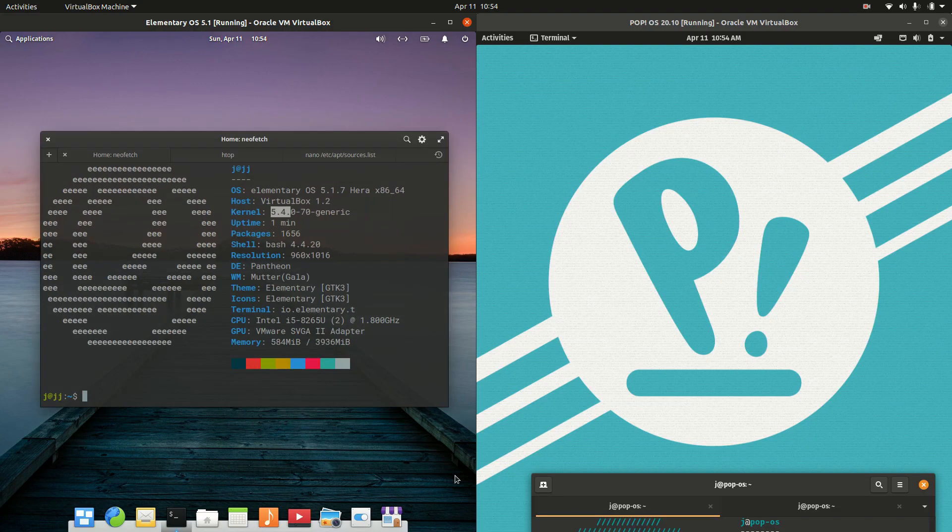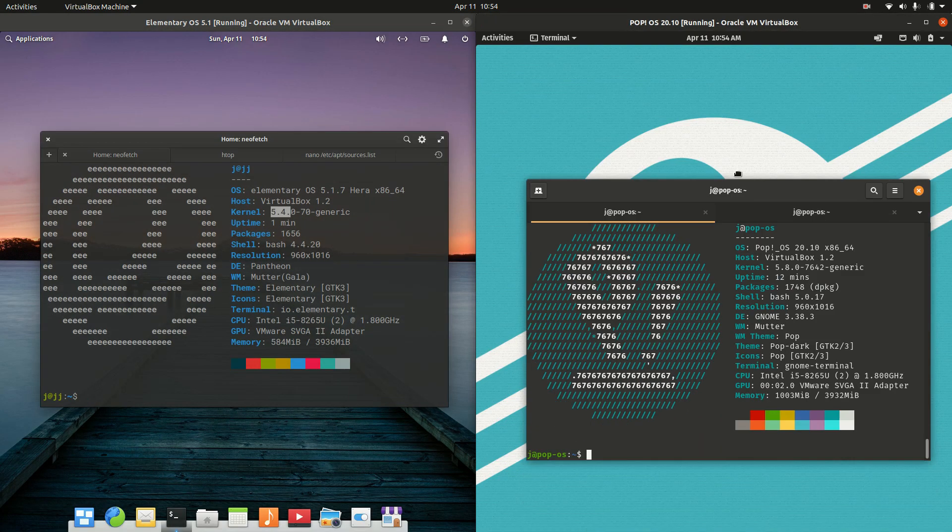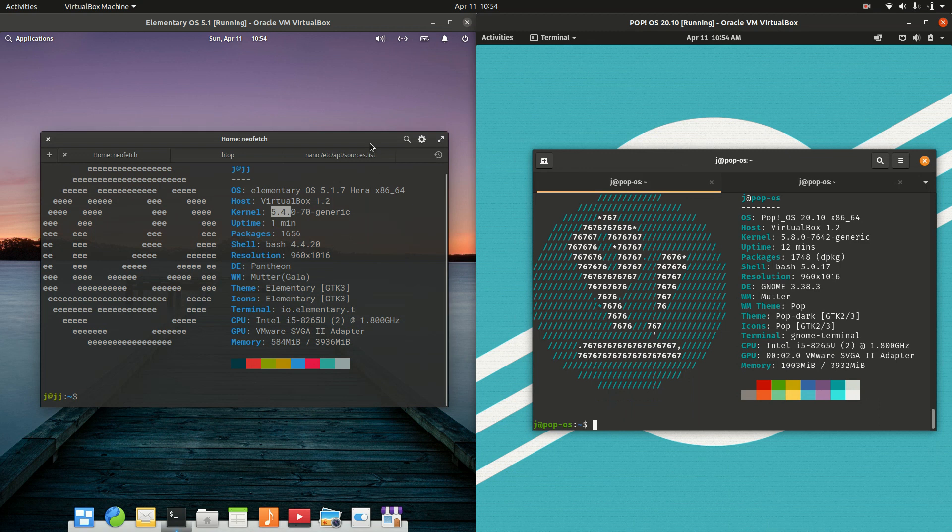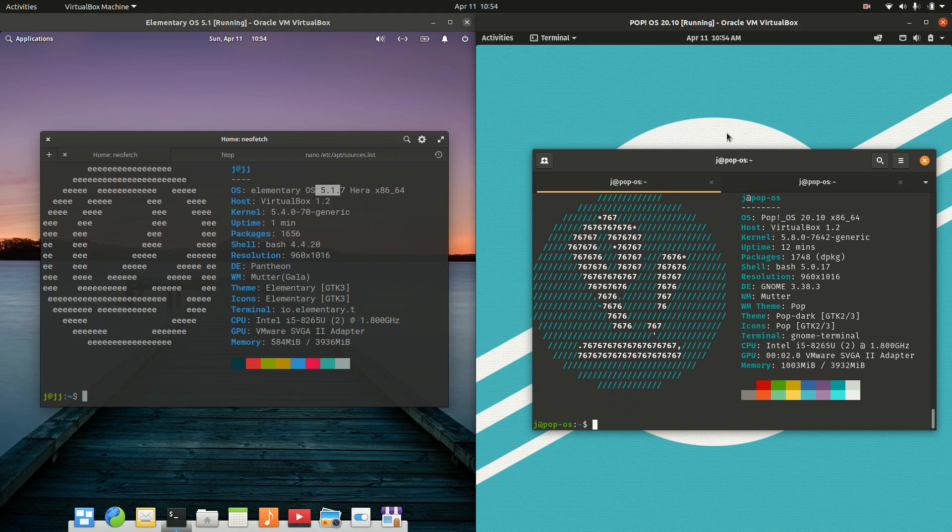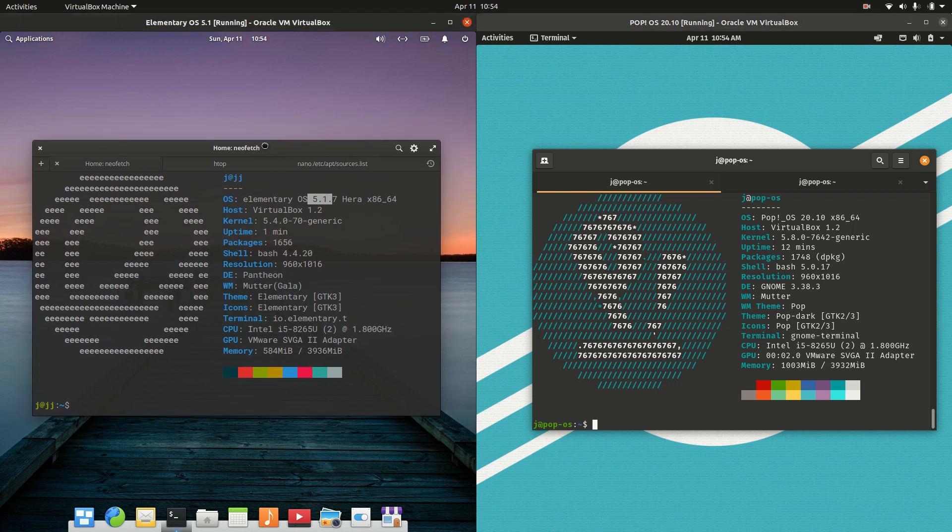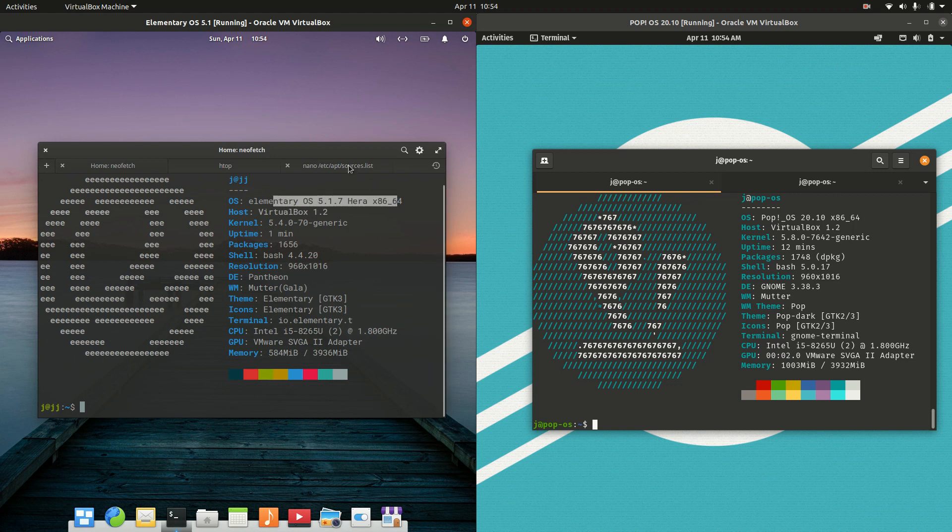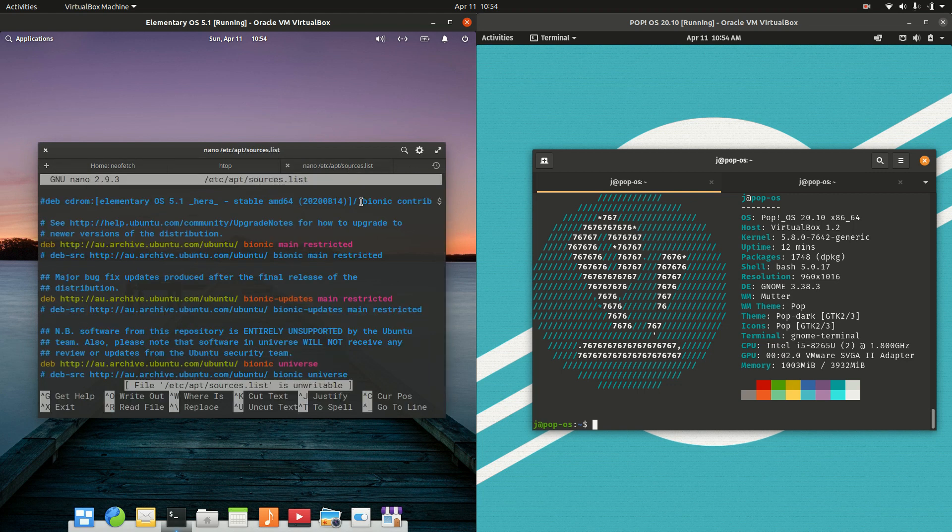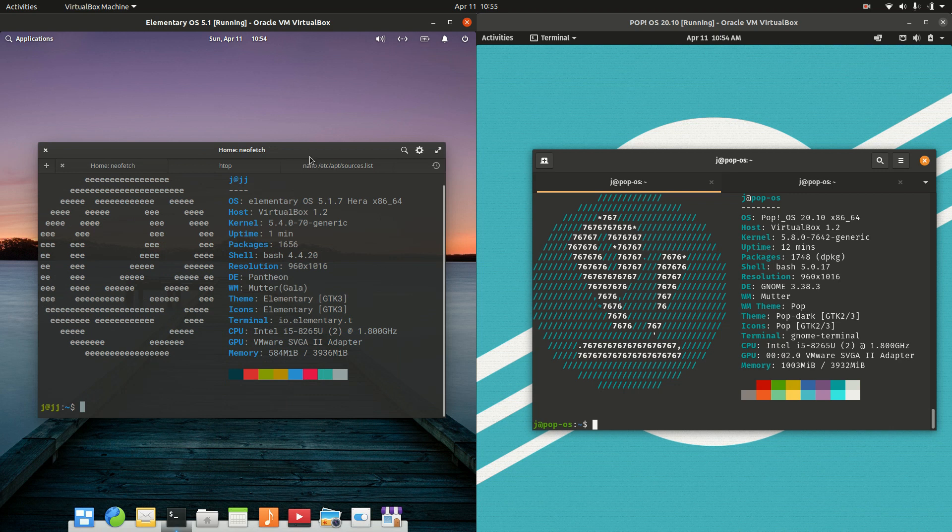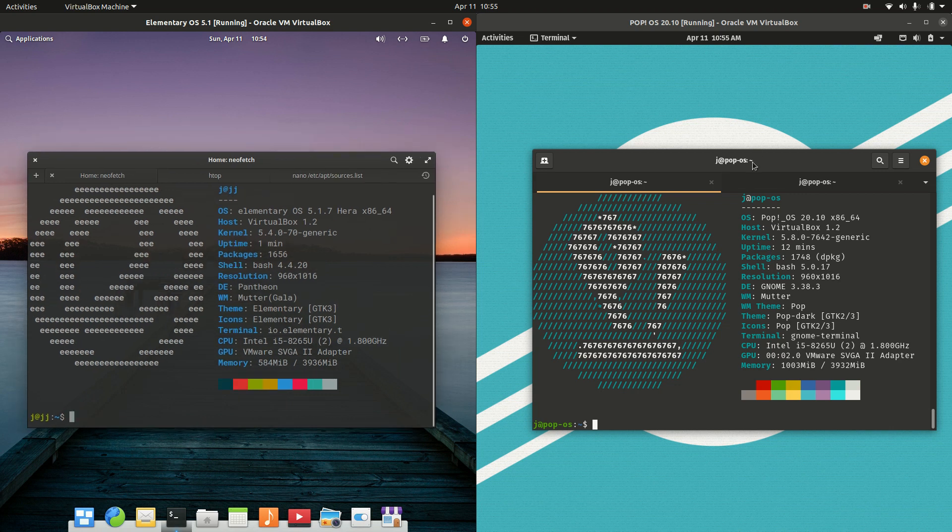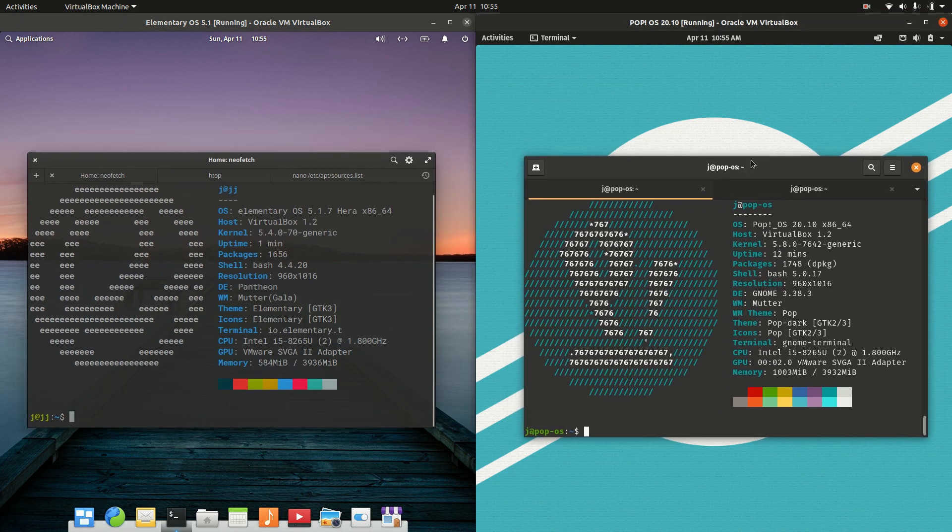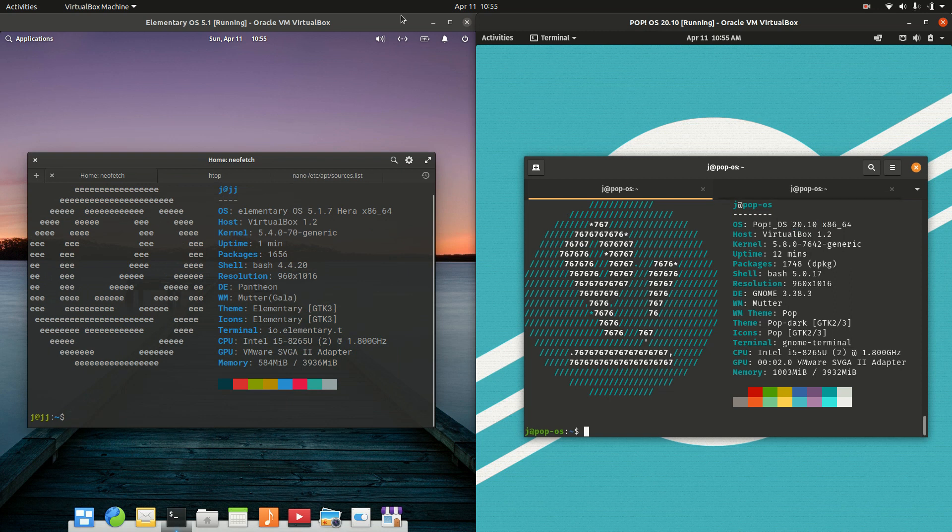Starting off, we have elementary OS version 5 on the left and pop OS version 20.10 on the right, both the latest releases. They are both based on Ubuntu, except elementary OS is based on the long-term service release of Ubuntu, so a little bit older, and pop OS is based on the latest release of Ubuntu. You might guess from this version 20.10, which actually stands for 2020 October, the latest release.